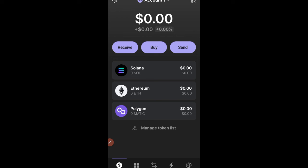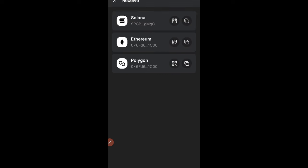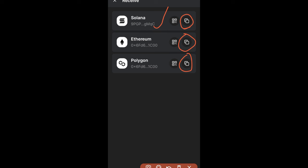If you want to deposit money into your Phantom wallet, click on the Receive button. You can then copy the wallet address for the chain you want. If it is Solana, click the icon to copy the Solana wallet address. If it is Ethereum, click the icon for the Ethereum address, and the same goes for Polygon.